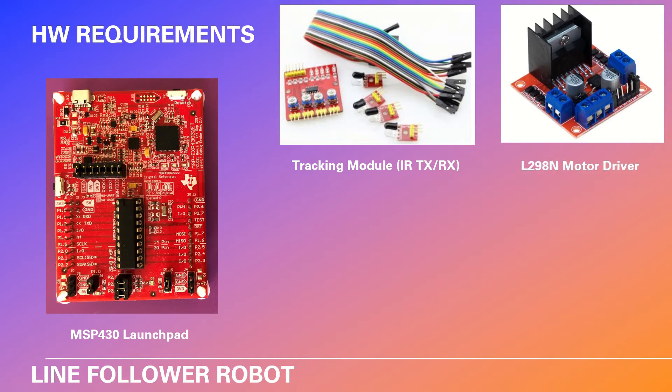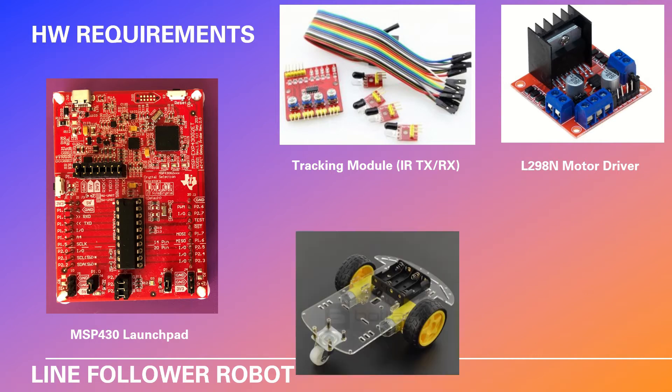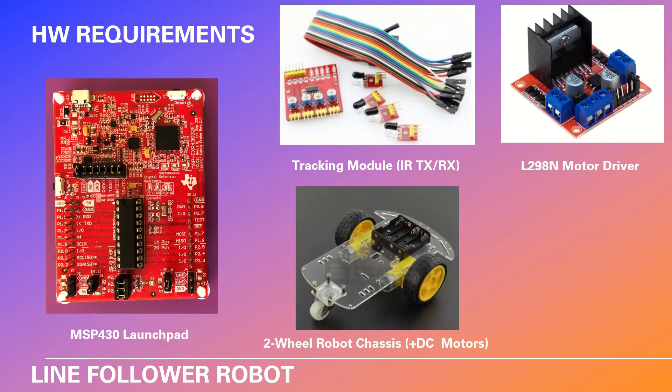We will require a motor driver. In this project I am using an L298N model. We will require a two wheel robot chassis plus two DC motors connected to the wheels.